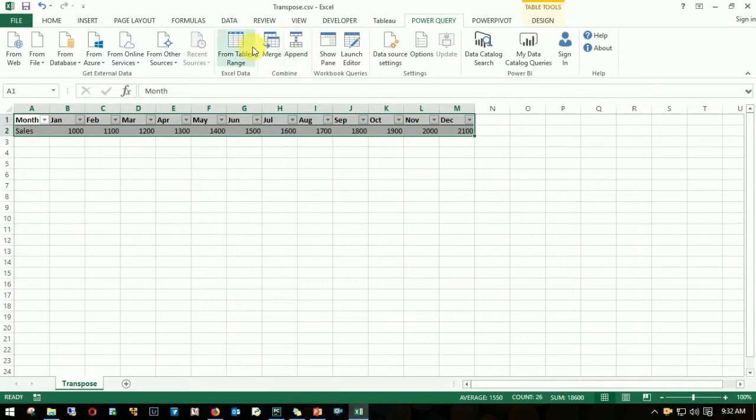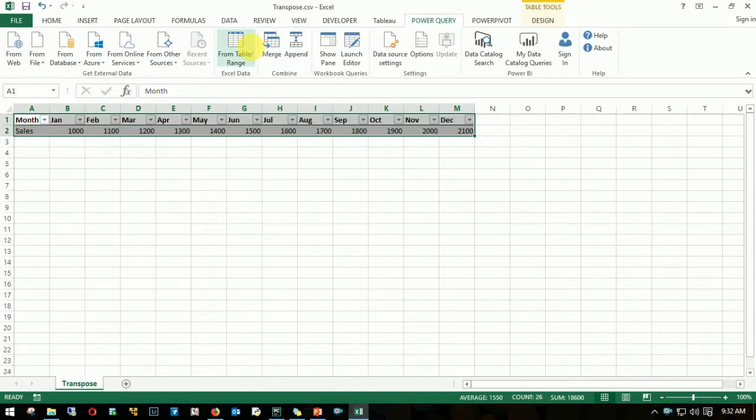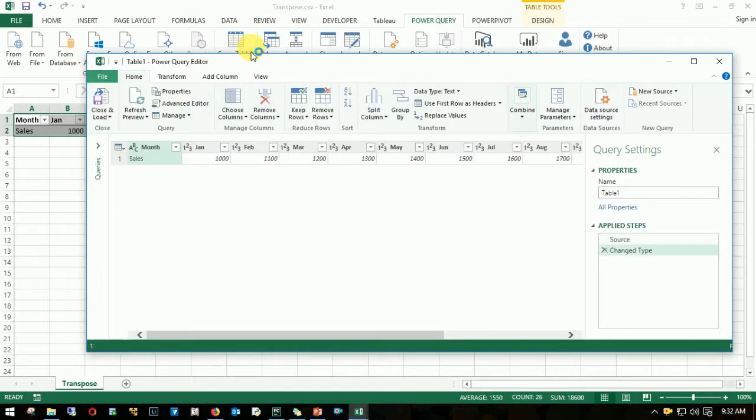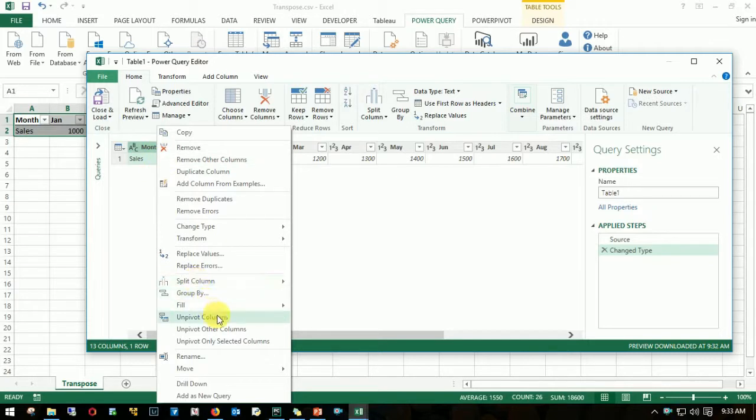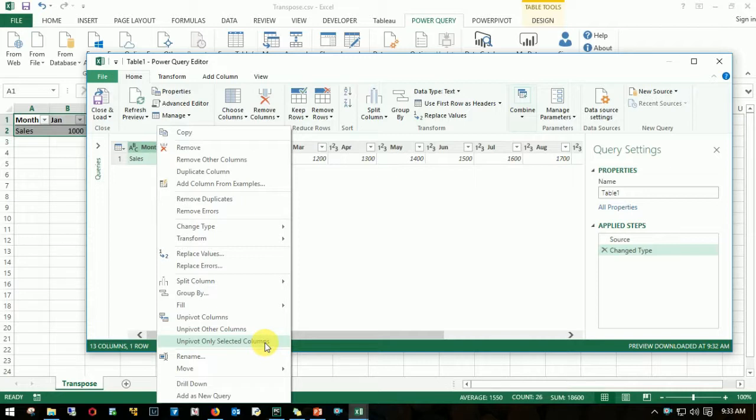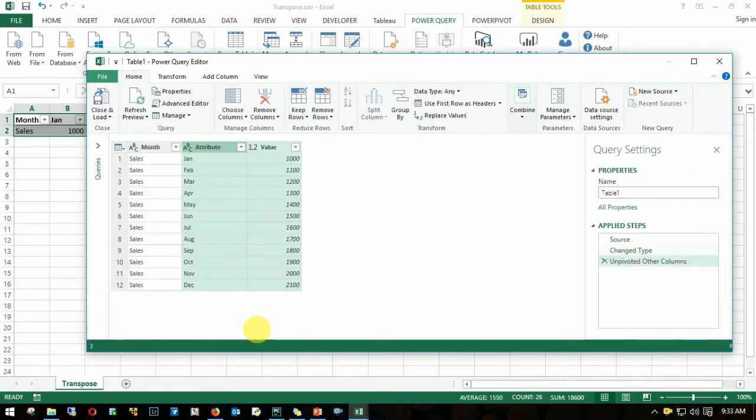We can see that the same data we have in Excel has been populated in this Power Query editor. If I right click, I have three options: unpivot columns, unpivot other columns, and unpivot only selected columns. Since there are more than two or three columns, I'm not selecting each one. What I'm going to do is select the column which I don't want to unpivot, then click unpivot other columns. As you can see, this data has already been transformed.